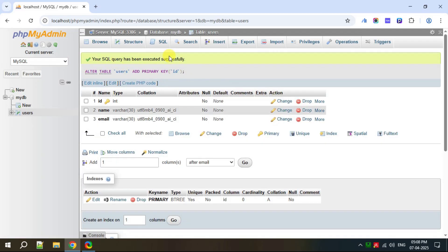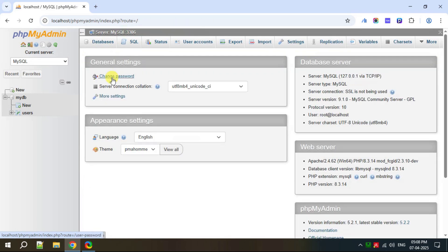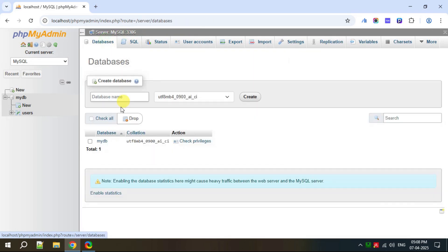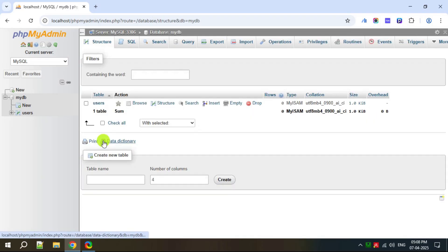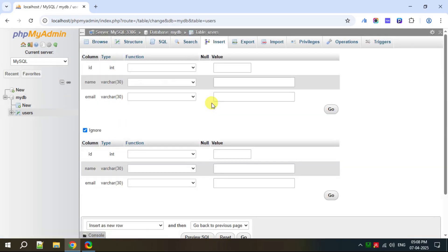Click on Server, Databases, then my_db. You can see the users table and the Insert option. Click on Insert to insert data. Let's insert 10 rows of data. For the first row: id is 1, name is Ramesh, email is ramesh@gmail.com.